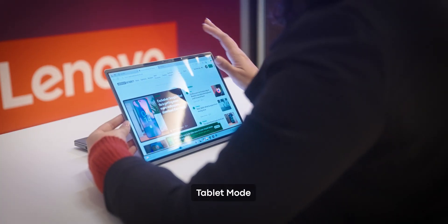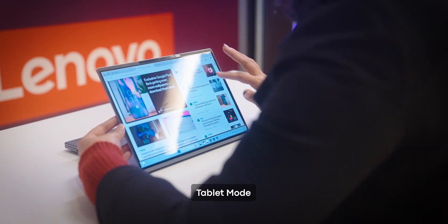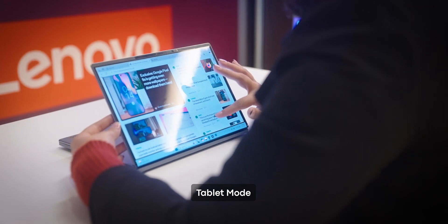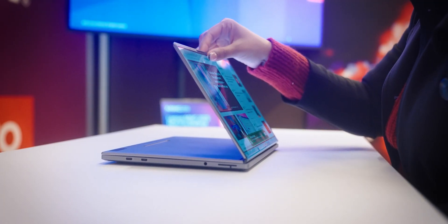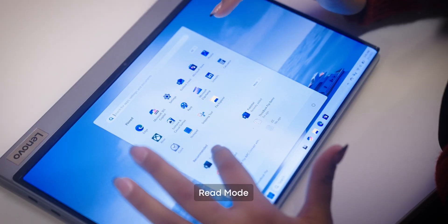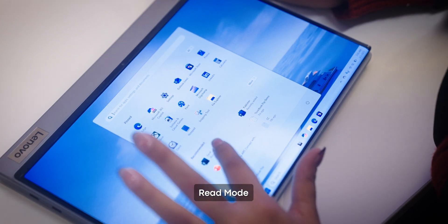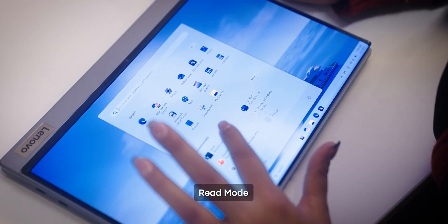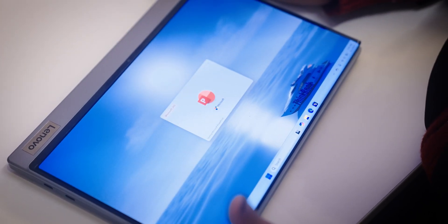With tablet mode, you get a 12.9-inch display big enough for sketching, note-taking, or watching some content. And finally, the read mode allows for a distraction-free layout, perfect for catching up on some reading.